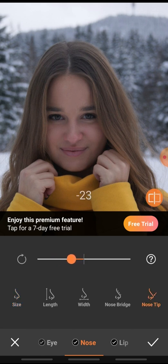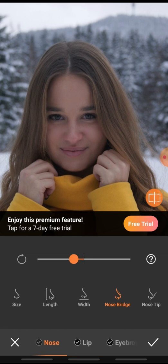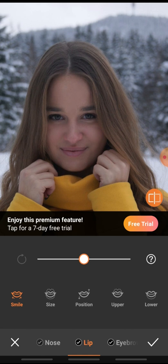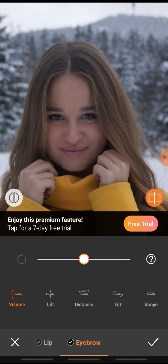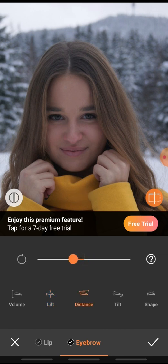With the nose tool you have nose tip, nose bridge, width, length — everything you could want. Of course you can also do the lips or your eyebrows, because they make a great difference in a picture. I'm just going to turn up the volume a bit, lift them a bit, bring them closer together, tilt them and shape them. See the difference — it's amazing.